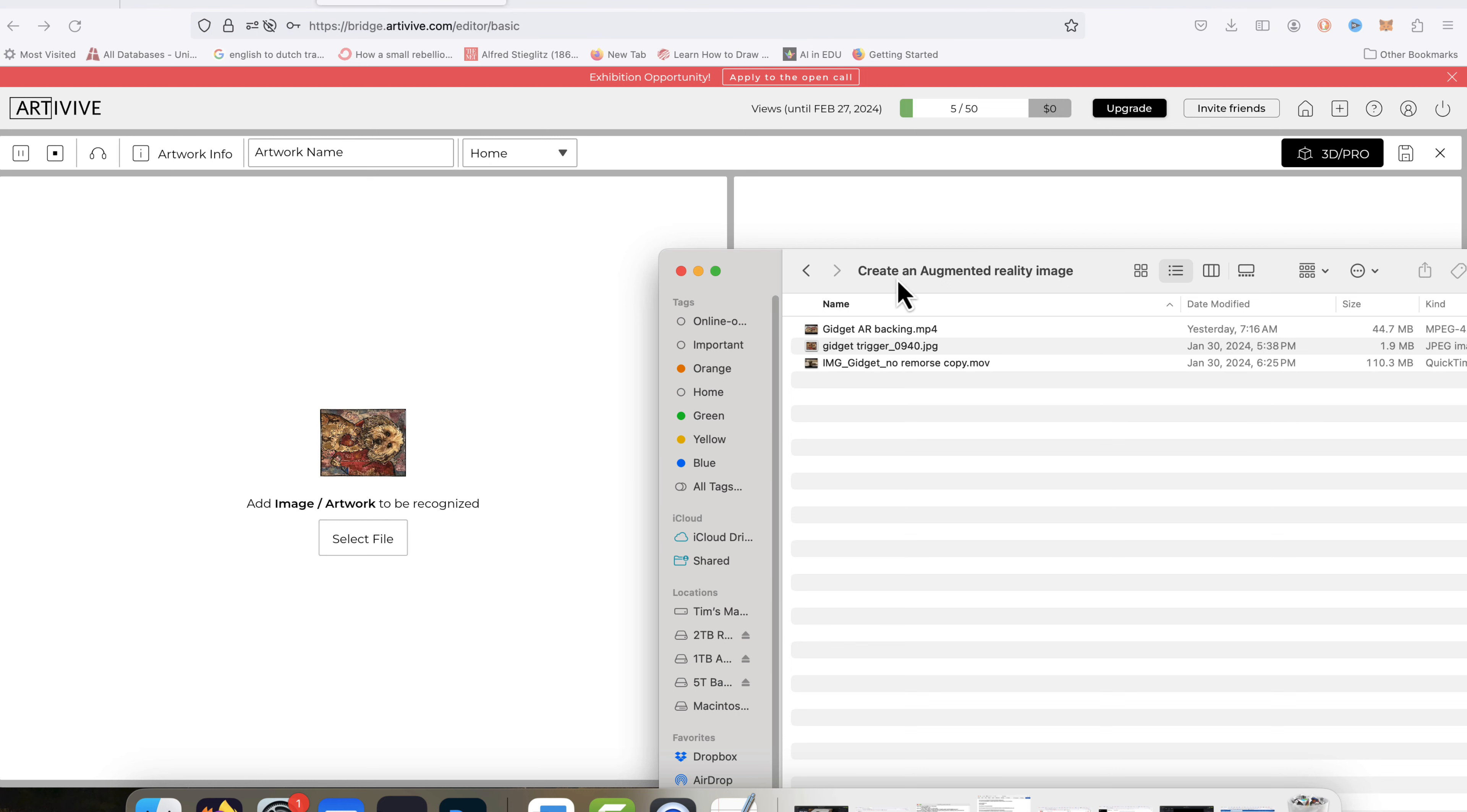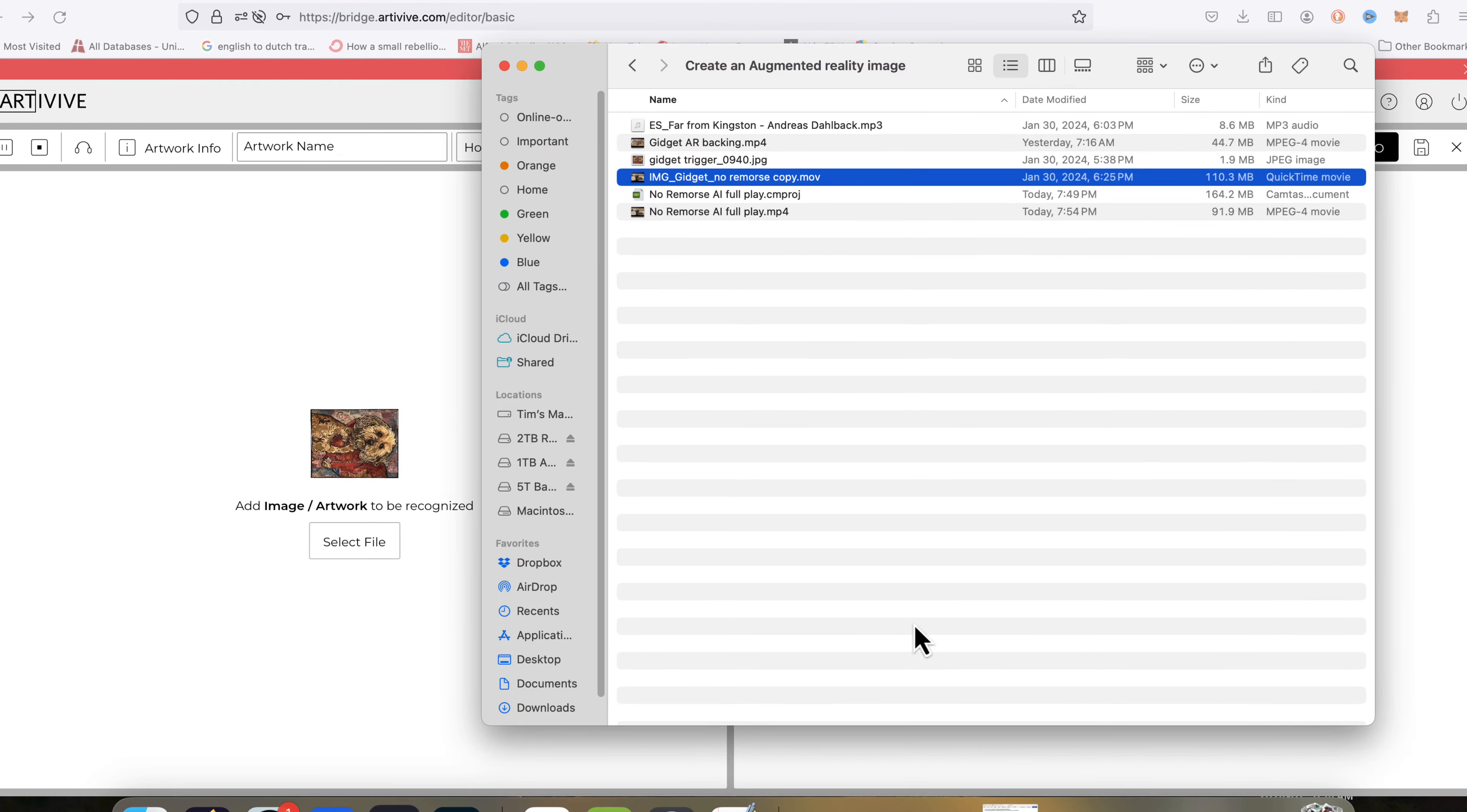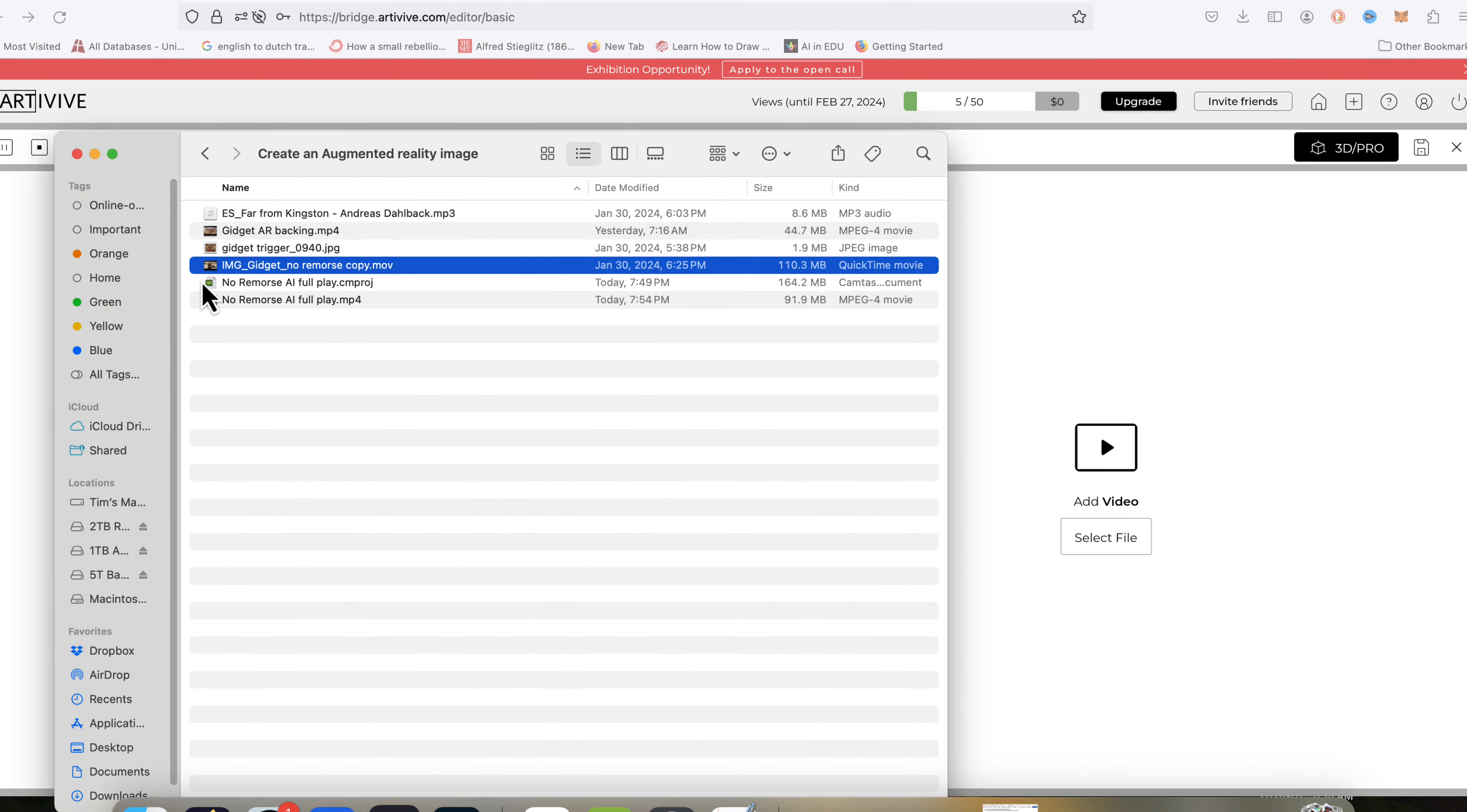And then the other thing is we're going to need the video that you want to go with it. Or it could be actually a number of different things. I'm using video in this one because it's simple. But it could be an audio file. It could be other visuals and a PowerPoint presentation. It could be a lot of different things. But in this one, we're going to actually use a video. So I will add it.